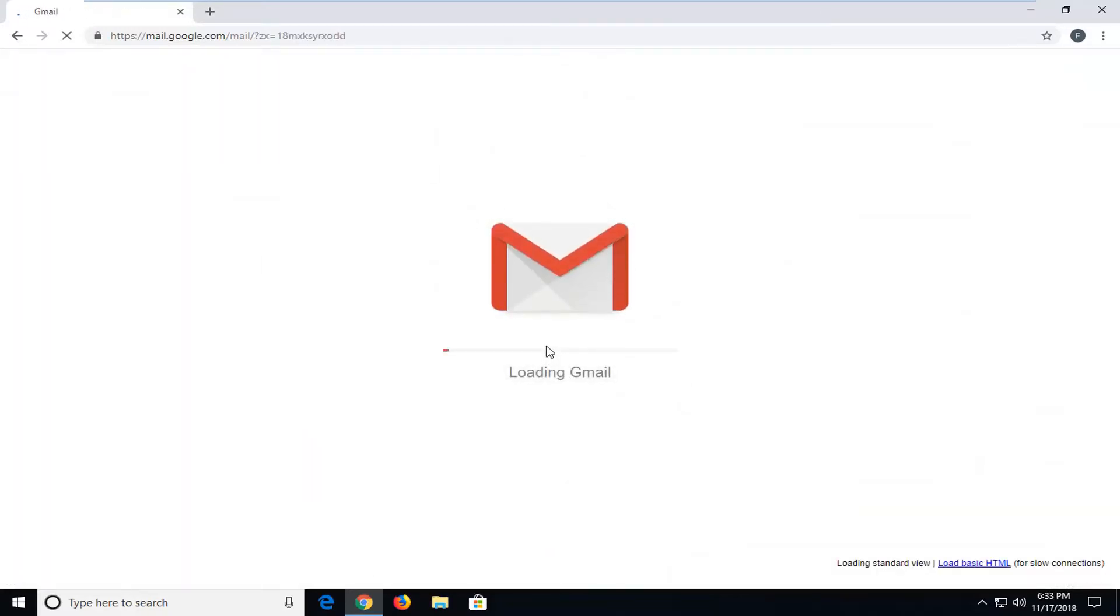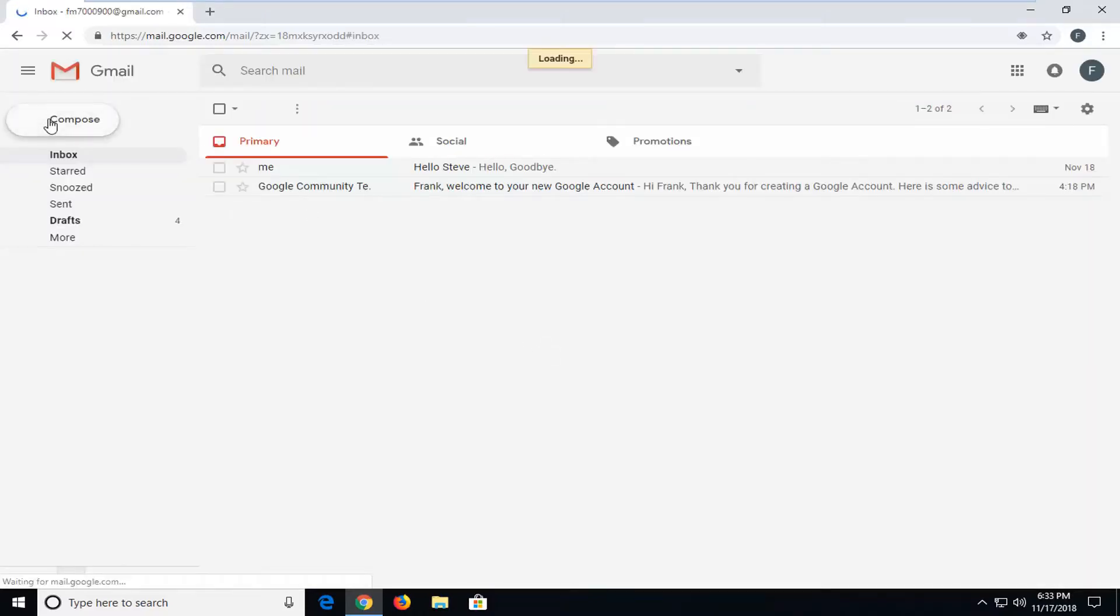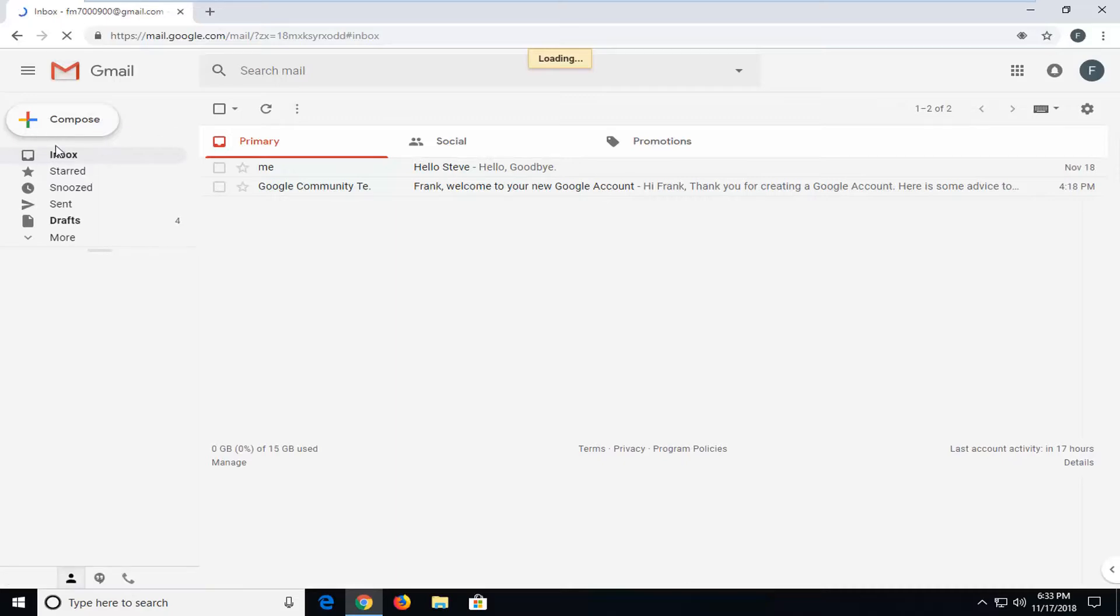It's going to relaunch Gmail here. And then let's say we want to send another email. So let me send it to myself. But same idea.